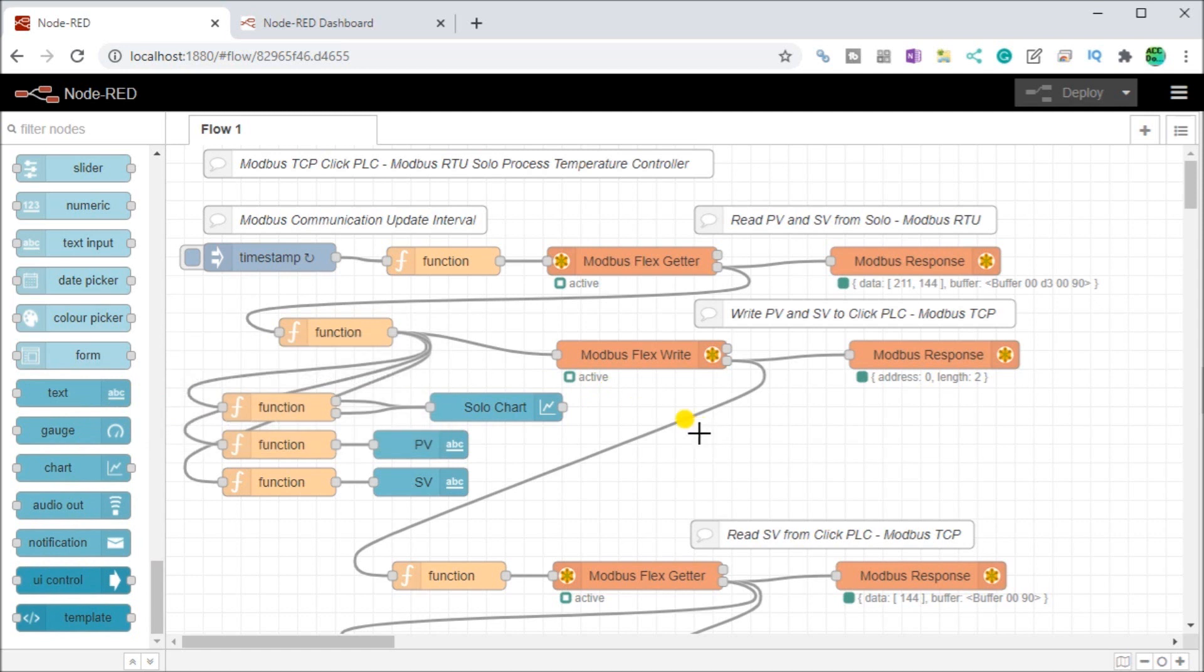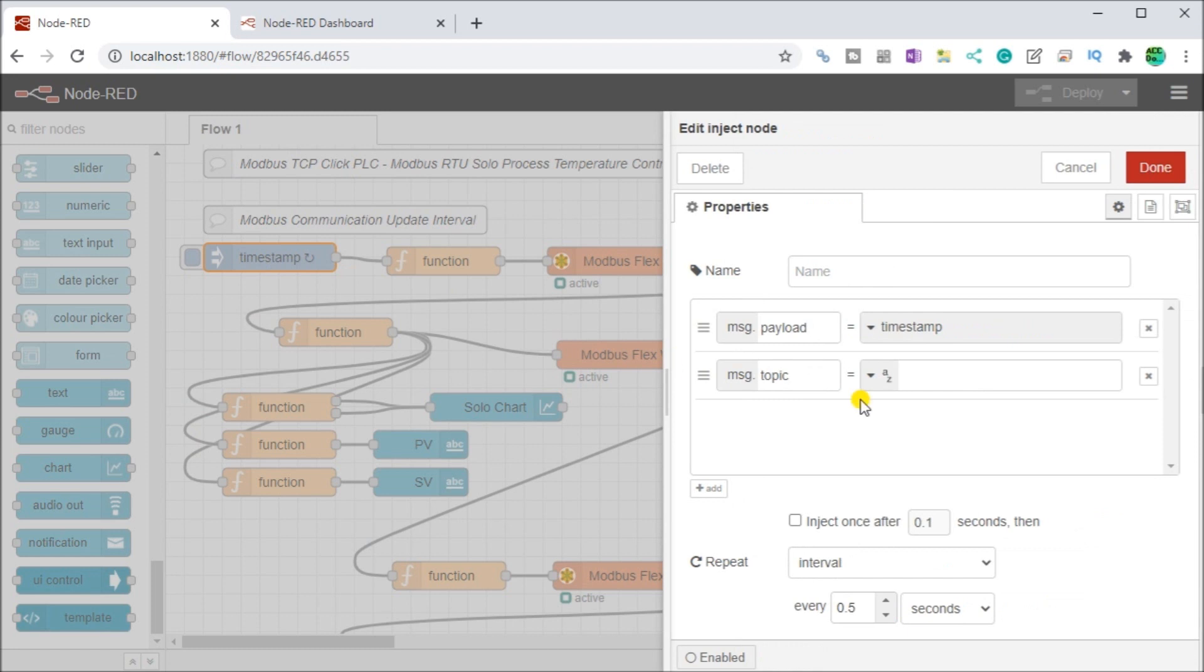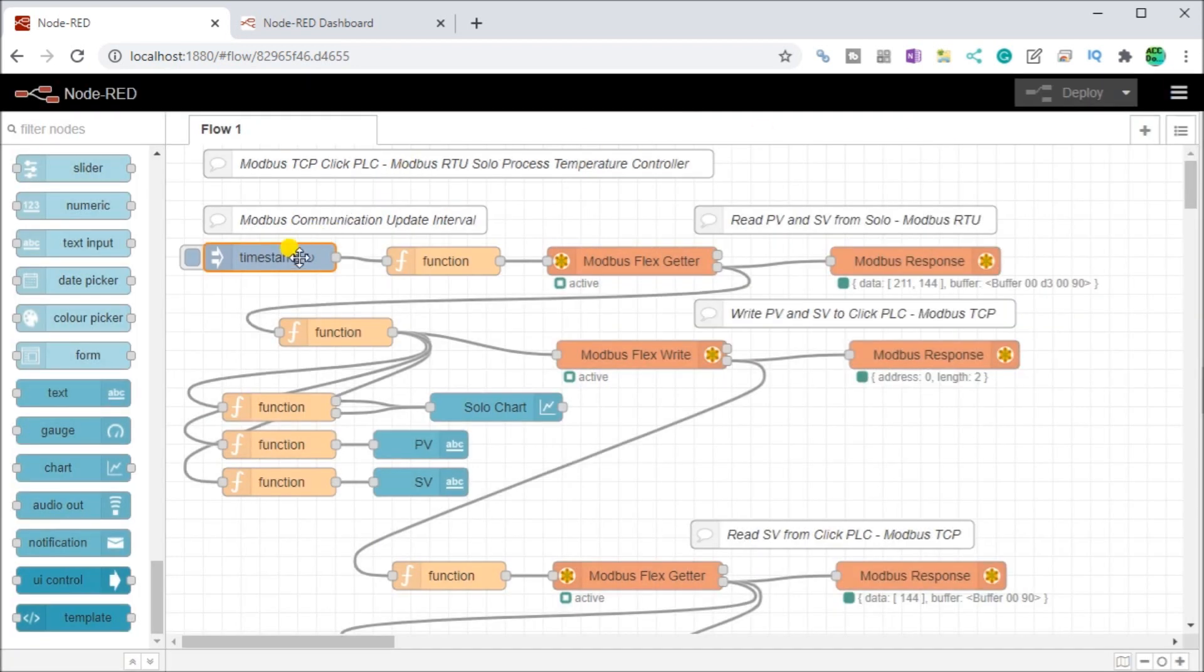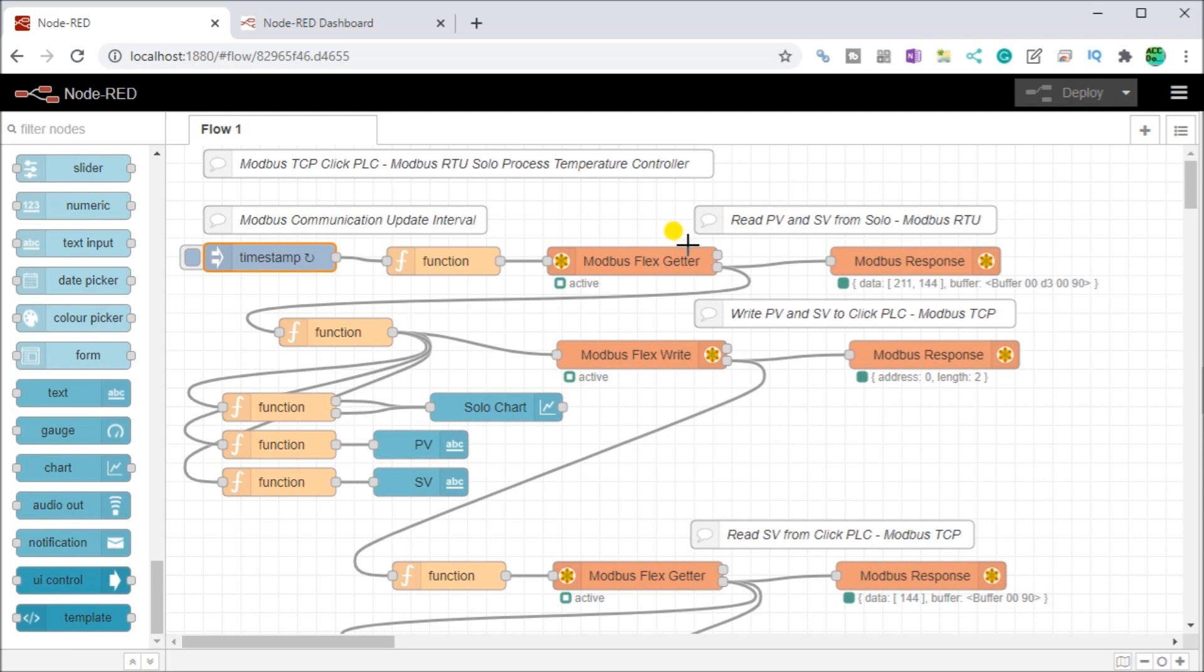The first thing we'll do is take a look at our actual program itself that we have running. Here we have our Modbus time stamp and our time stamp, you see here we do every half second we're actually gathering information or setting information.